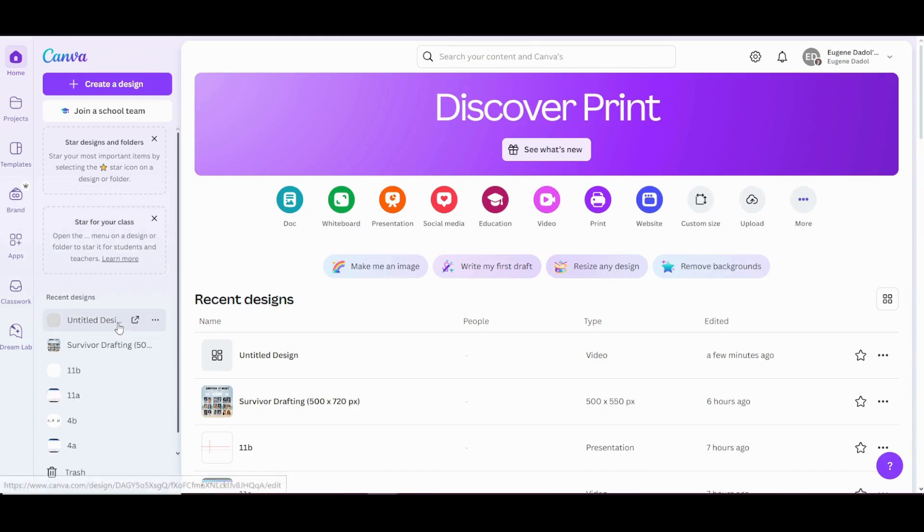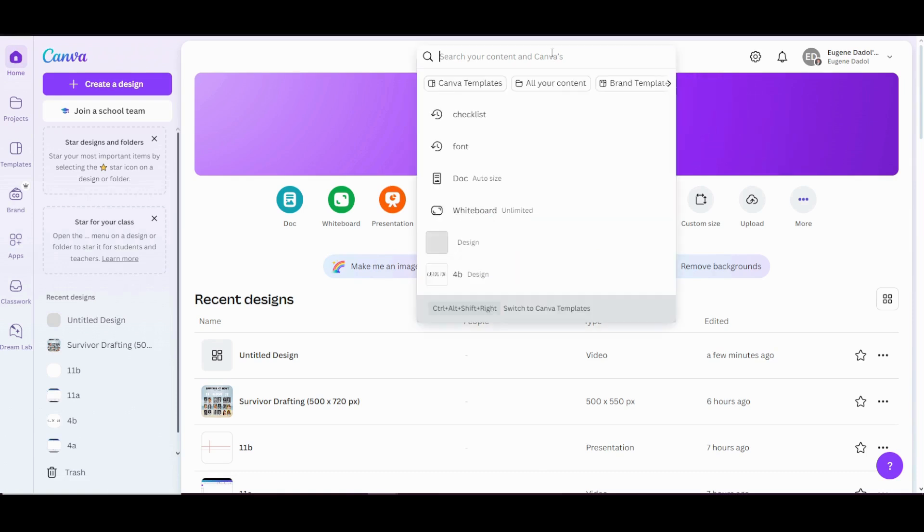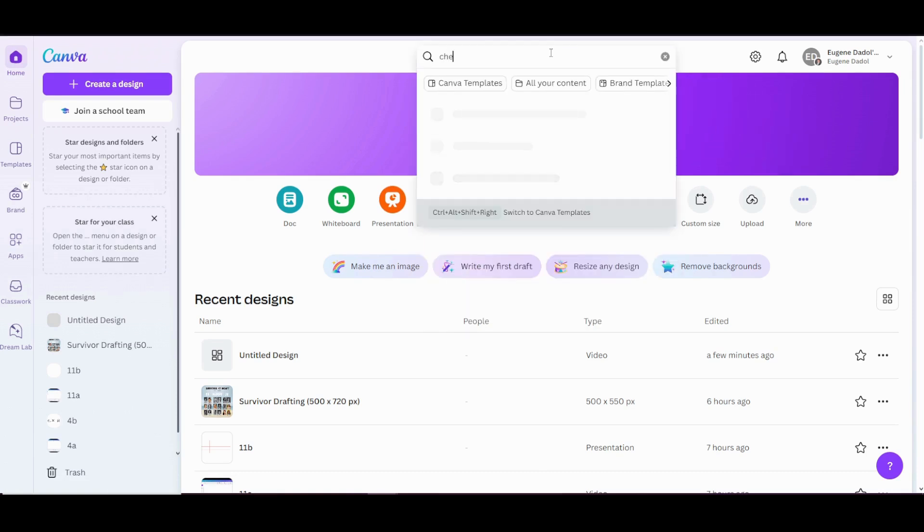This video will guide you through how to create clickable checkbox lists in Canva. To begin, open Canva and type checklist in the search bar on the homepage.